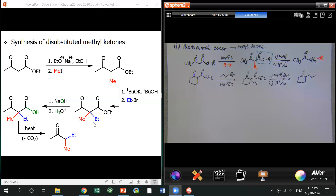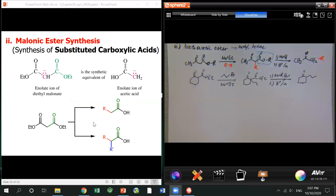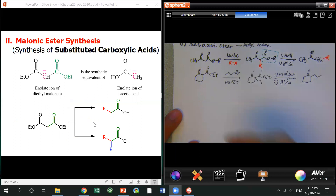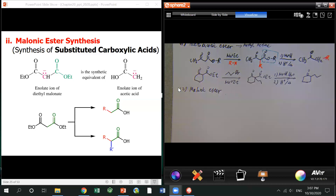That's the derivation from the acetoacetate ester. In this case, you make a more complicated beta-diketone — that's a cyclic beta-diketone. That's one type of beta-dicarbonyl compound. The second one we call the malonate ester.